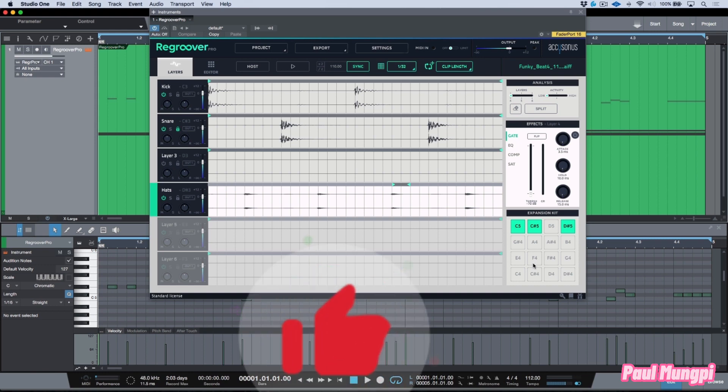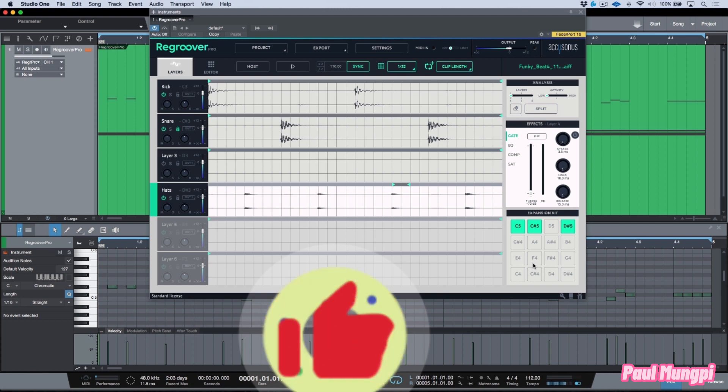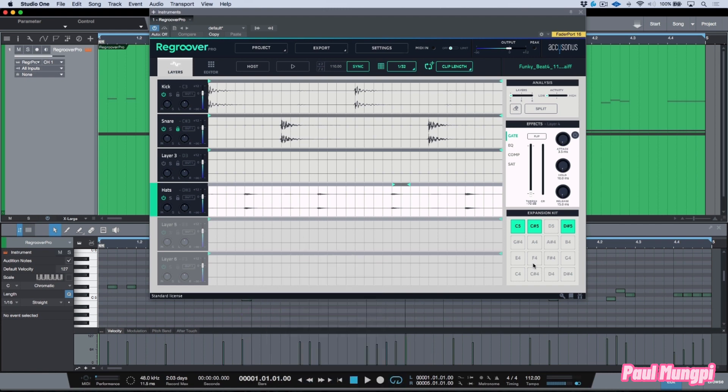One would be to simply leave this instantiated as a virtual instrument and the other would be to look at exporting individual layers and some of these sounds to their own tracks for further control down the line in the mixing process.